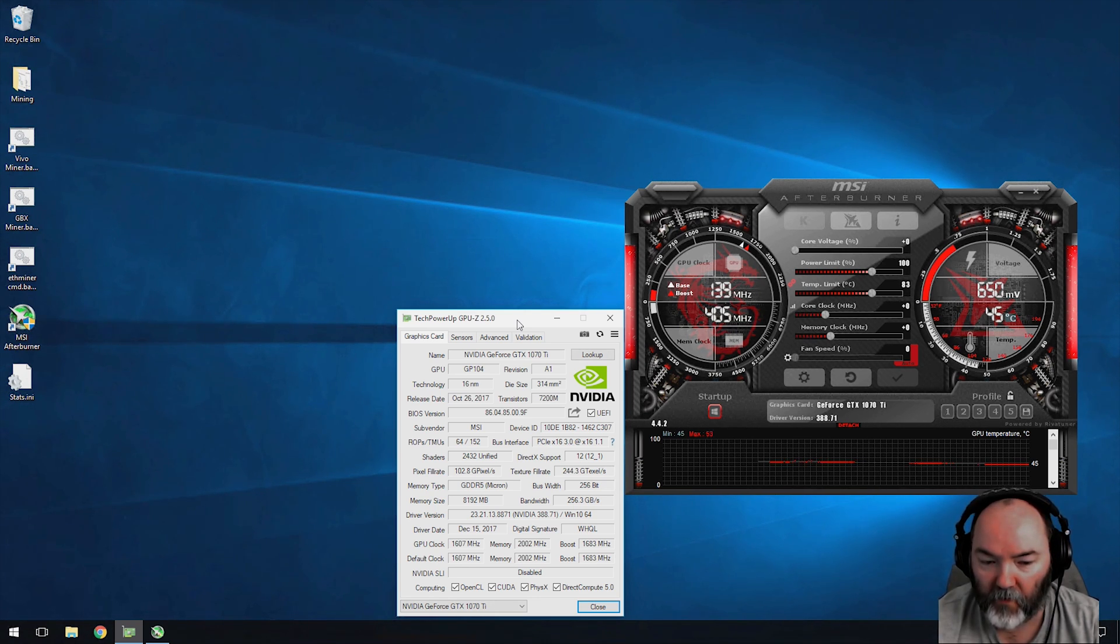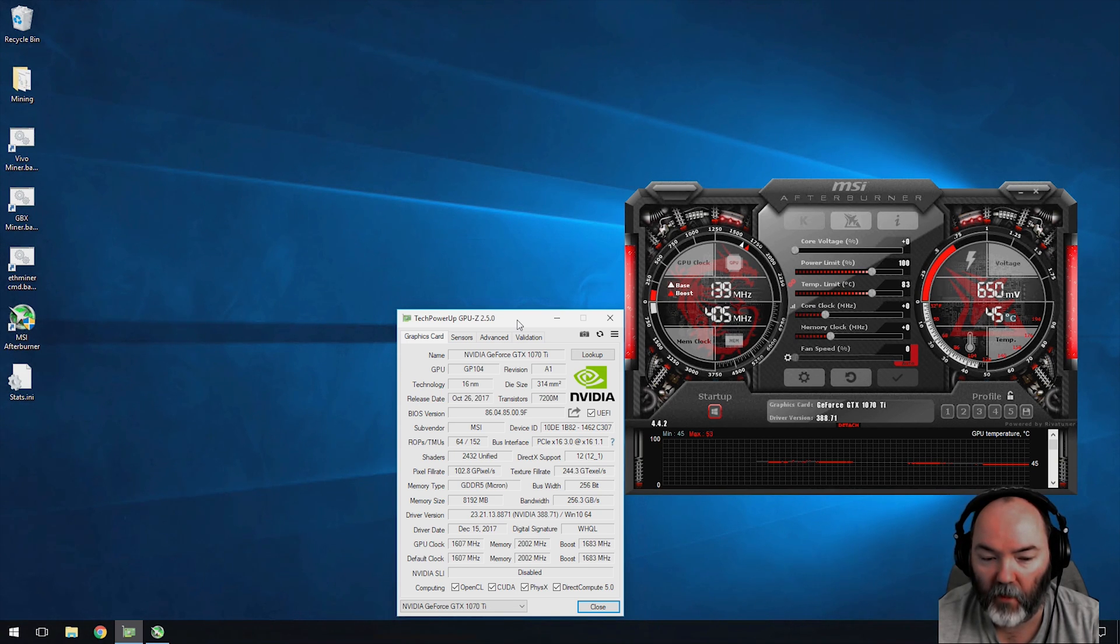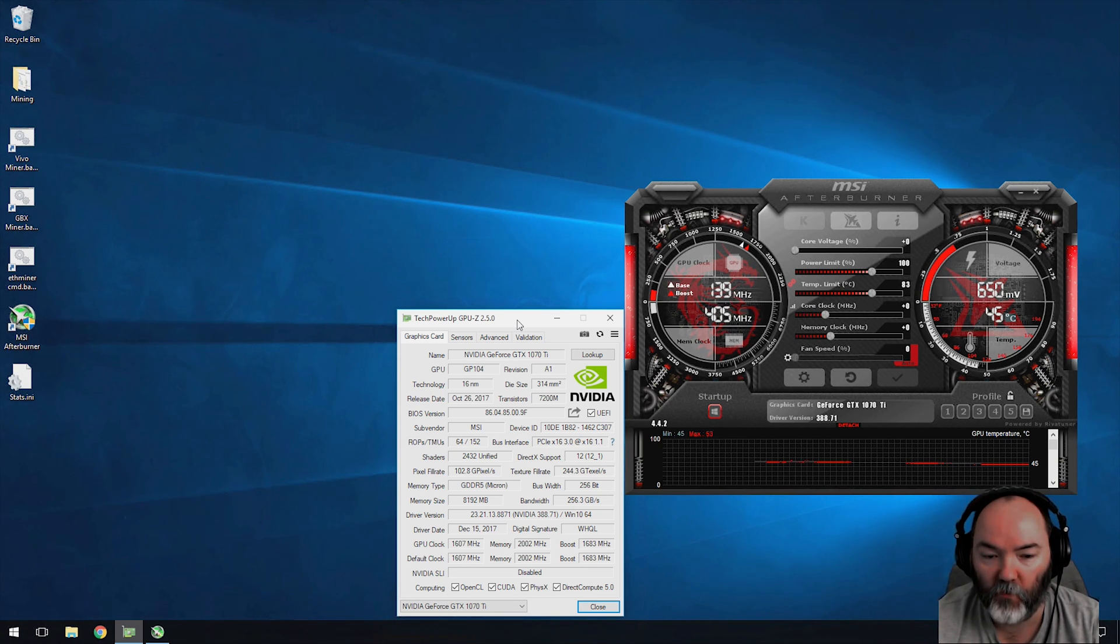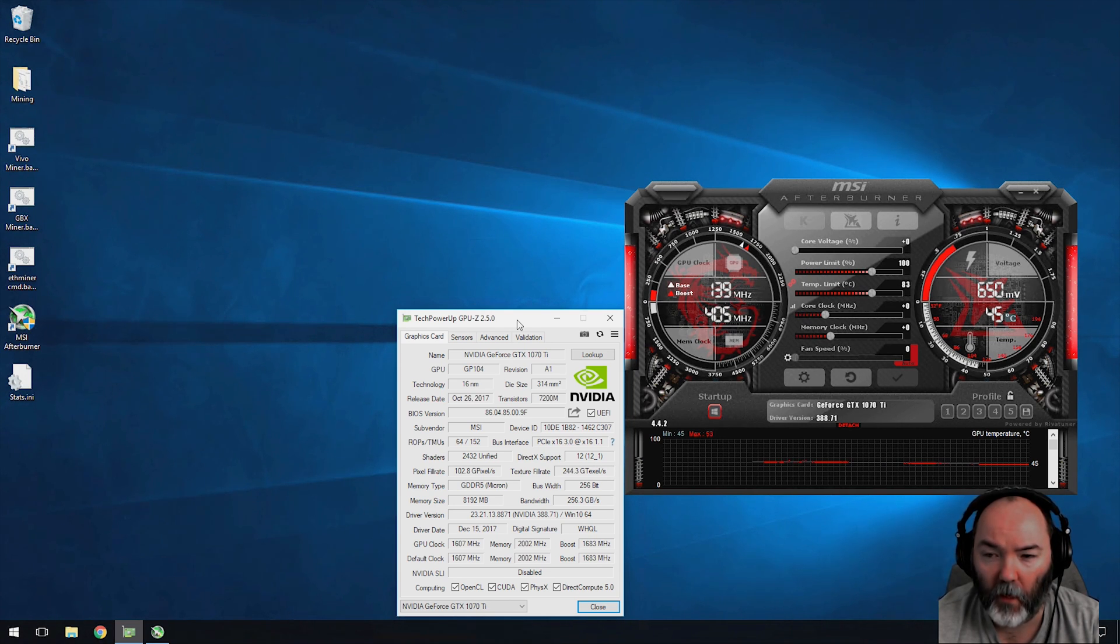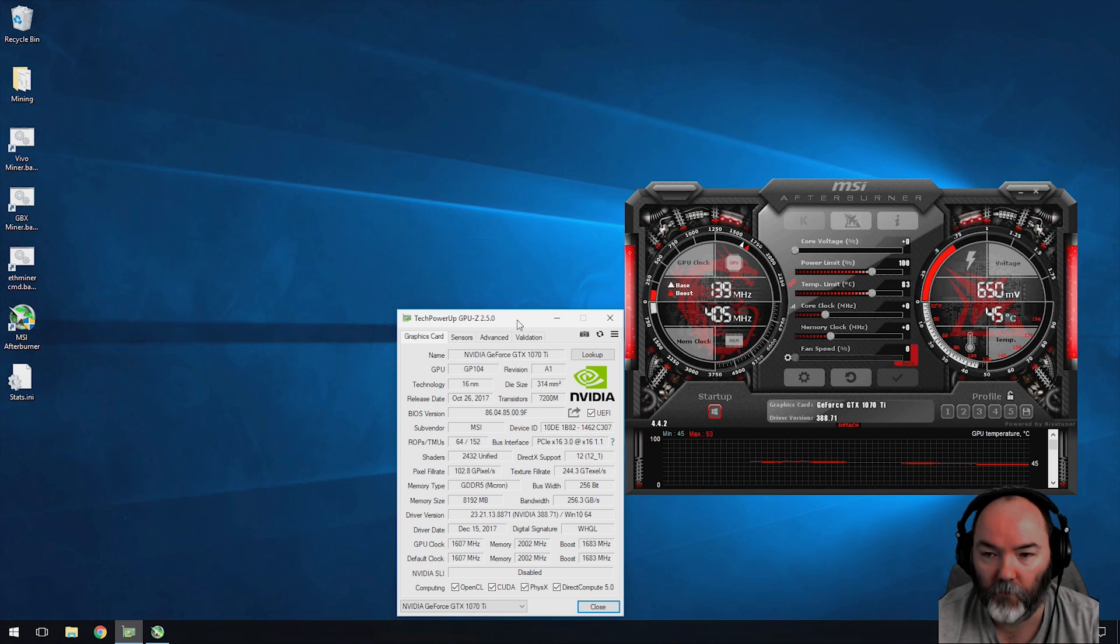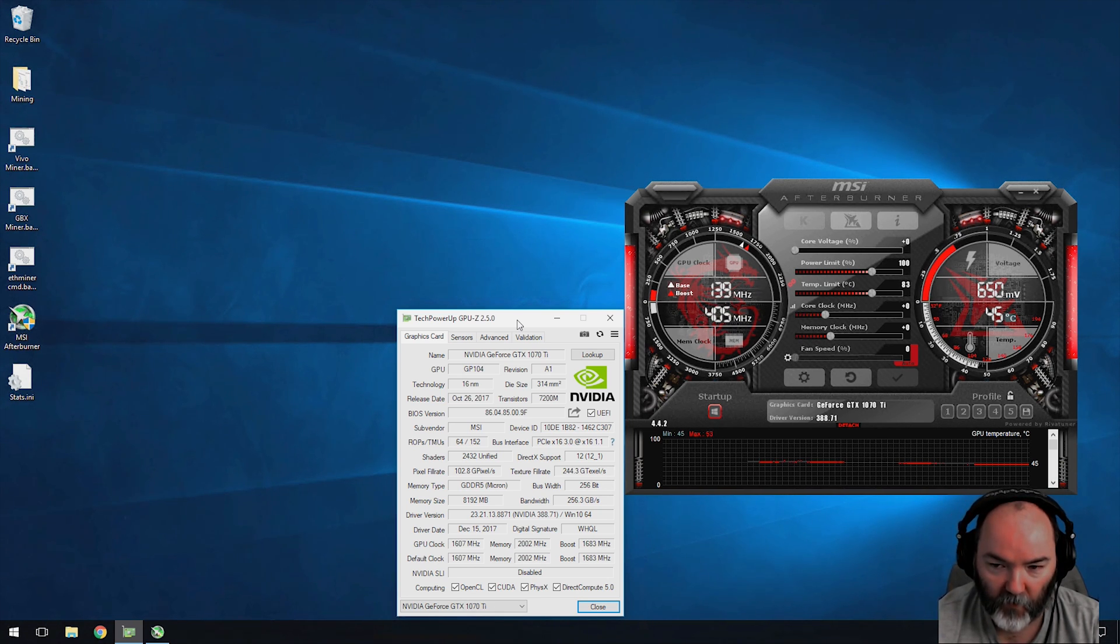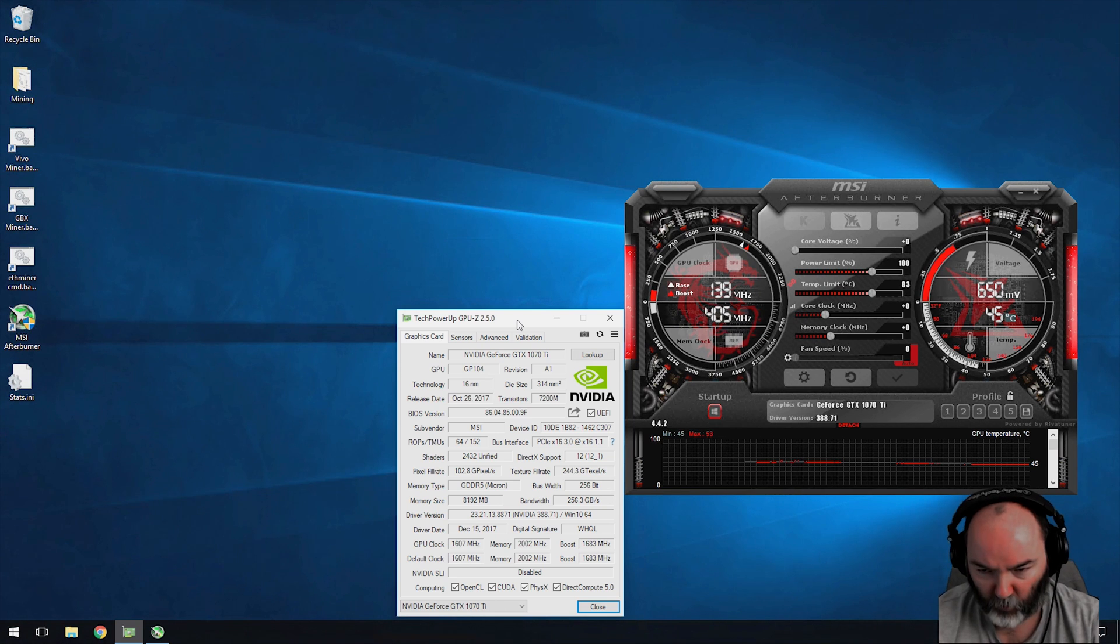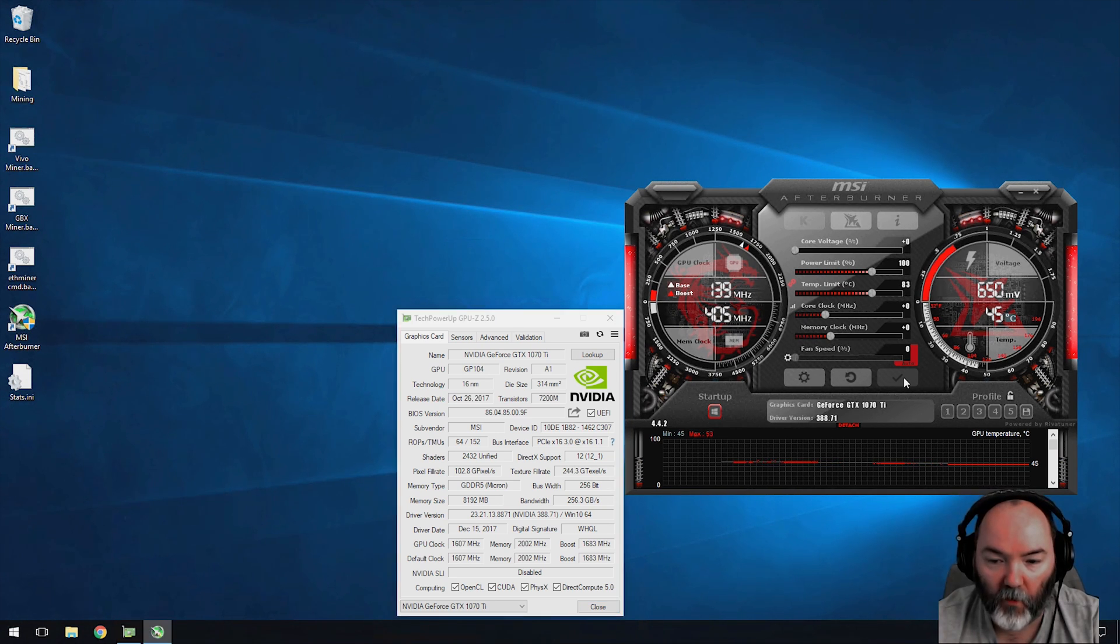A few caveats - every card is slightly different, so these are only an example of what this card can achieve. This is the Micron RAM version. This card I purchased for 450 UK pounds and the 1070 I purchased for 400 pounds, so trying to see what you get extra for your 50 UK pounds or 70 US dollars.